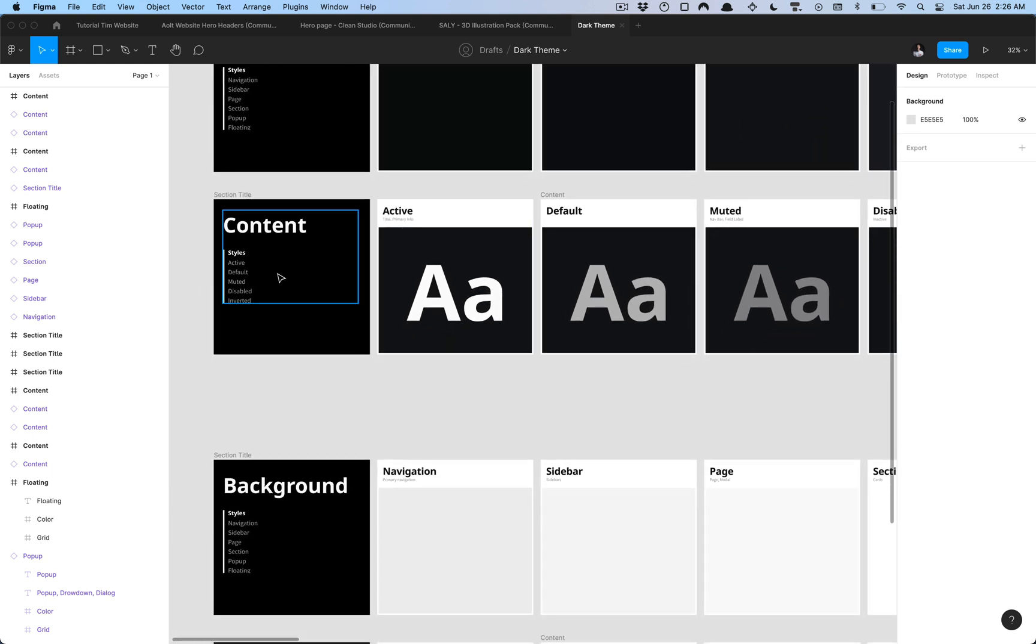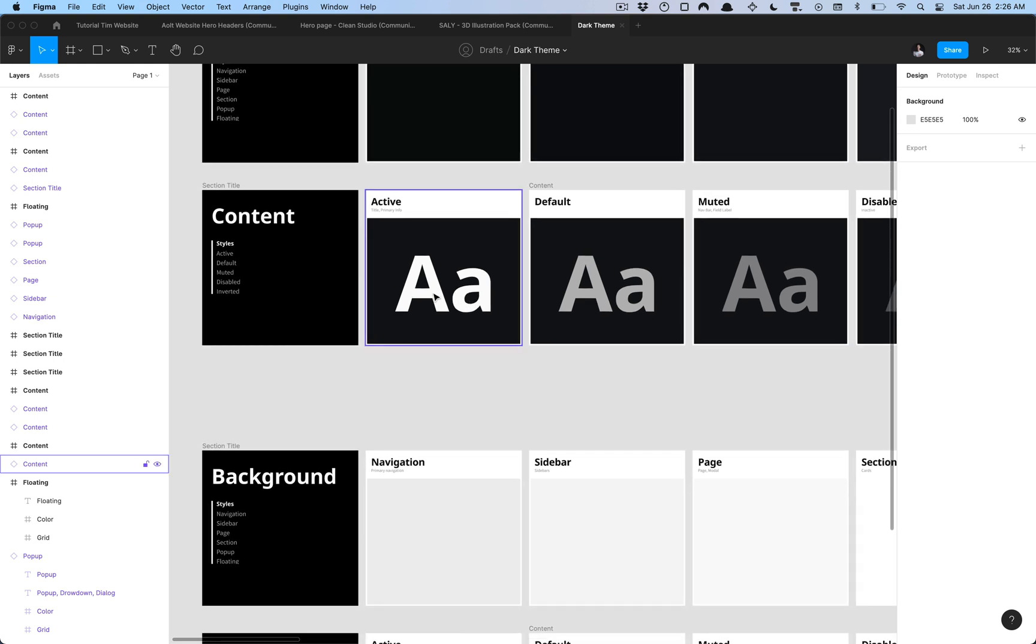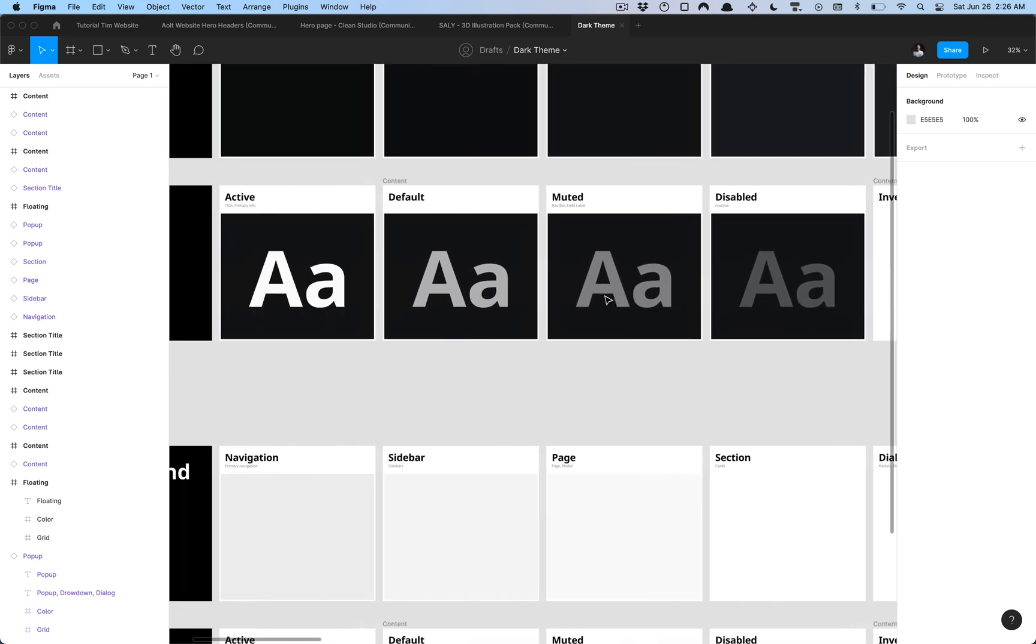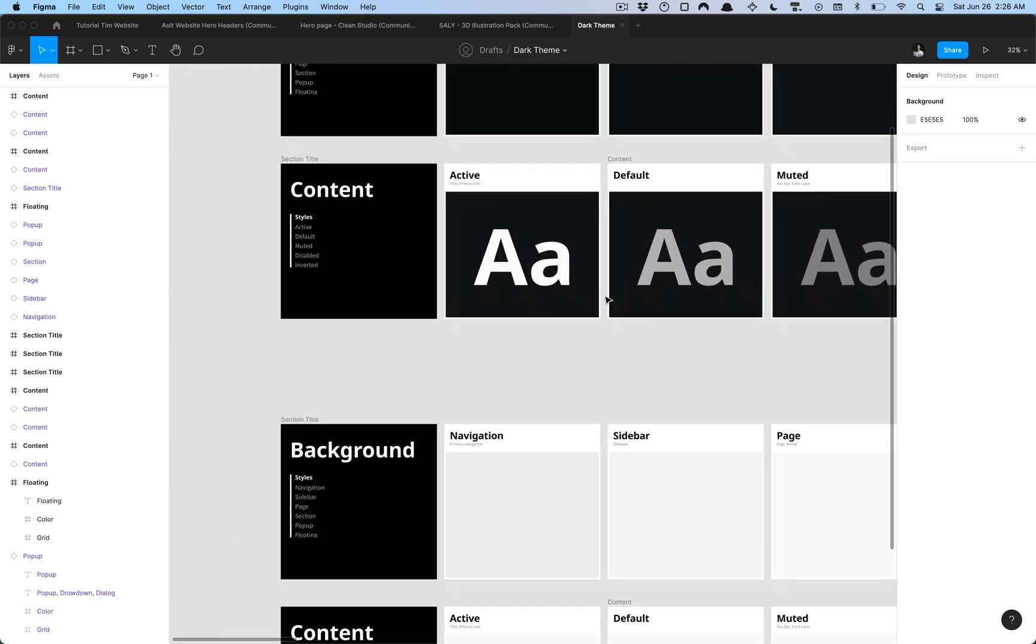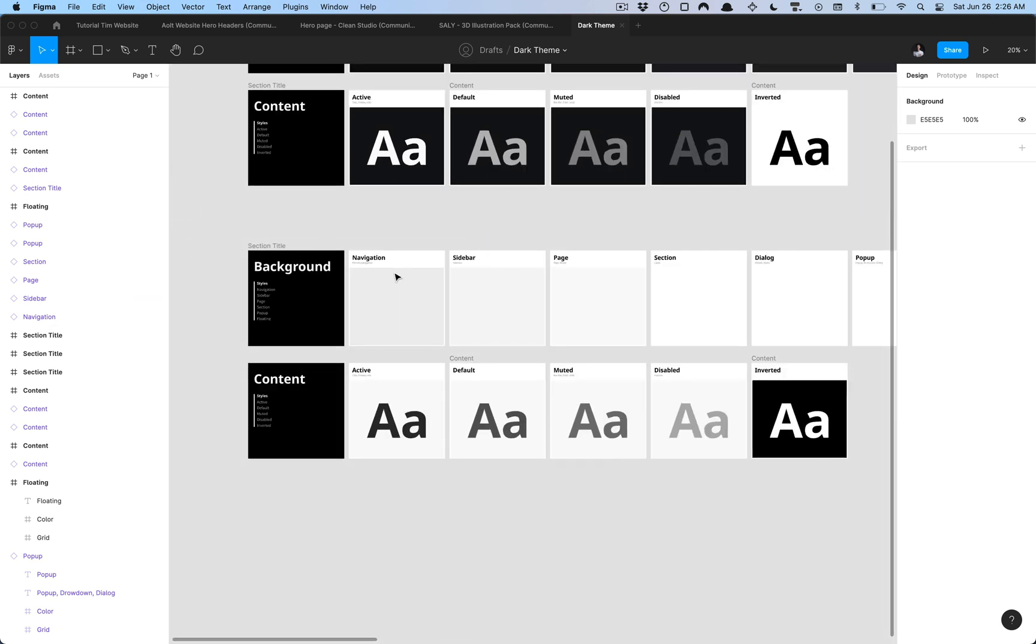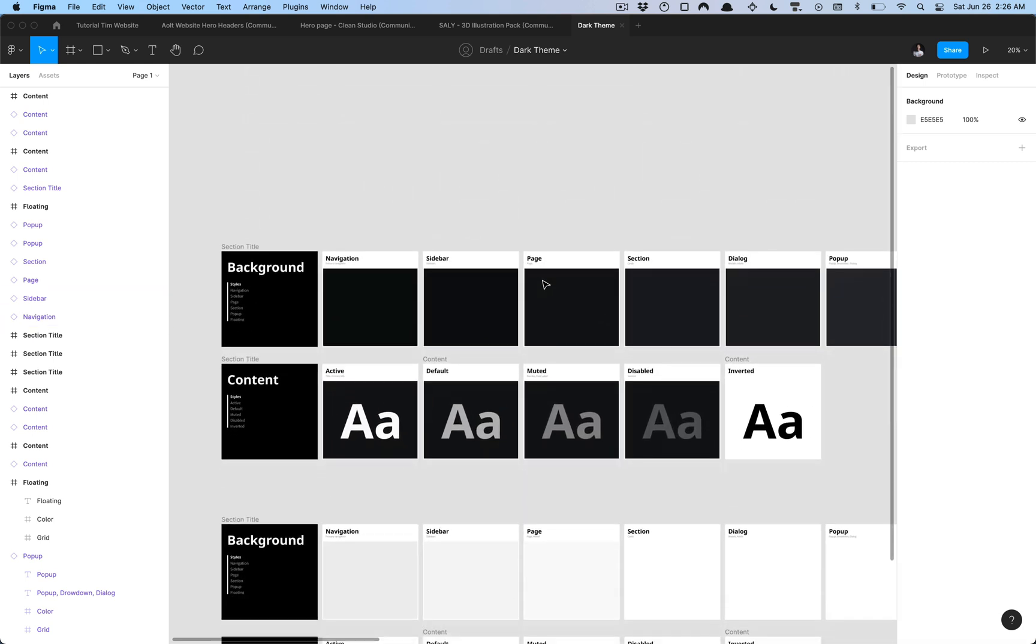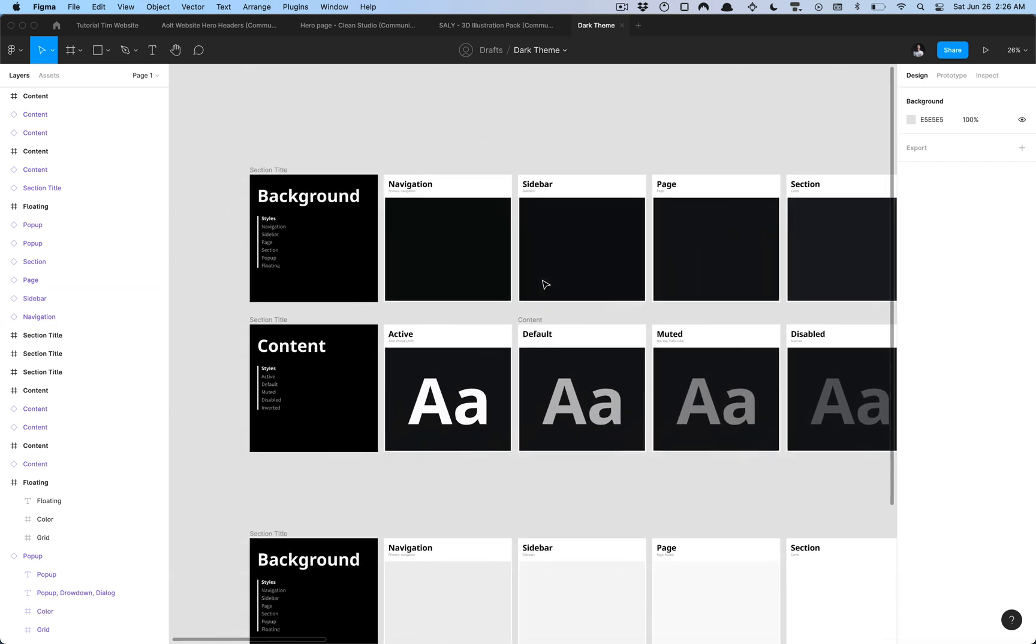We have a content section which is representative of different states the text, the typography might be in your design system here. Then we have the same exact thing here but in light mode below.